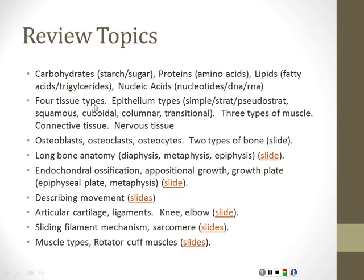Of the rest of the tissue types — muscle, connective tissue, and nervous tissue — there are three types of muscle: smooth muscle, skeletal muscle, and cardiac muscle. So far we've really only learned about skeletal muscle. Smooth muscle and cardiac muscle you're going to learn about in AMV2.